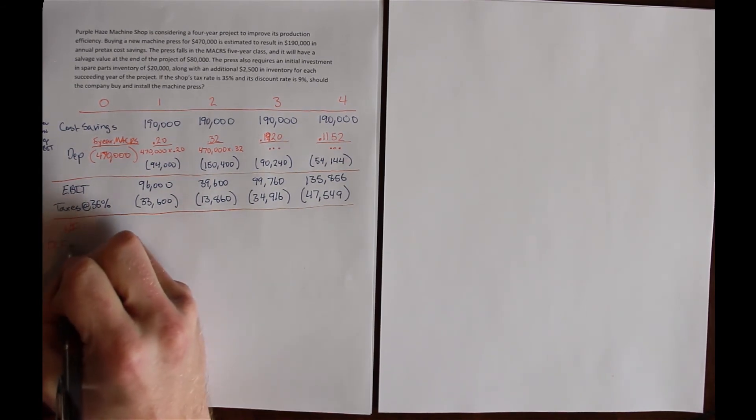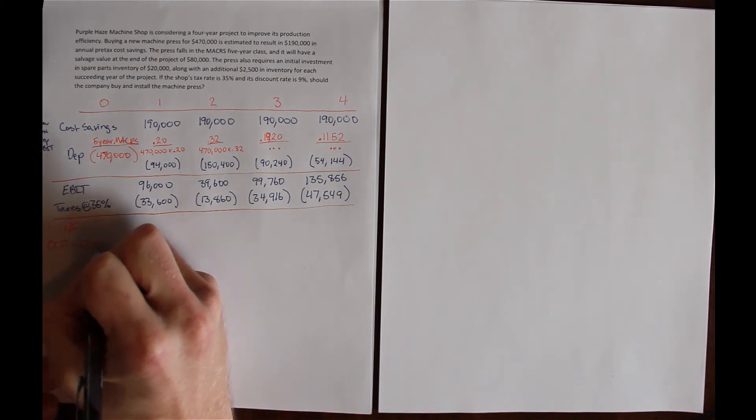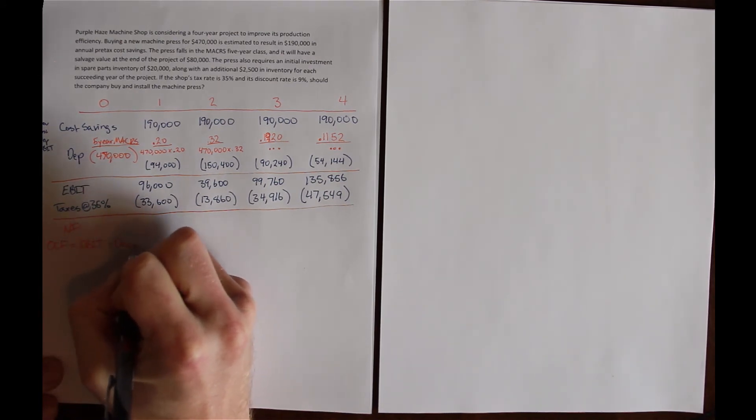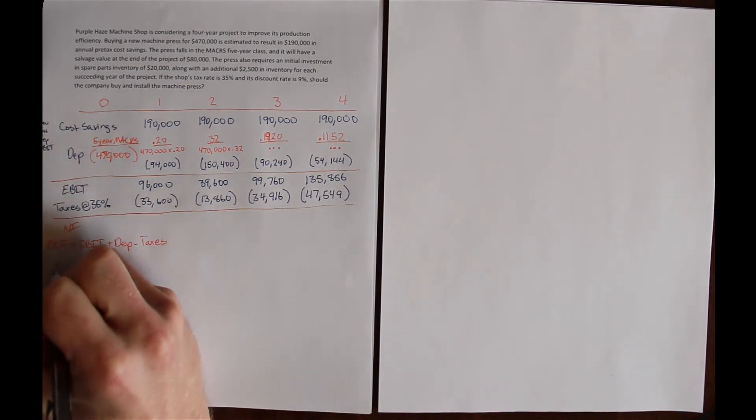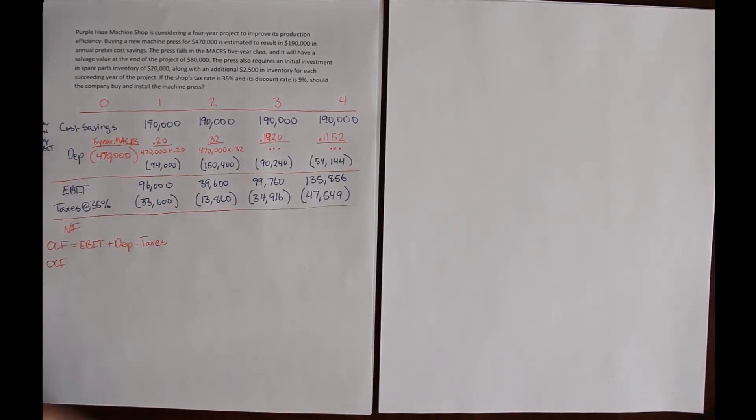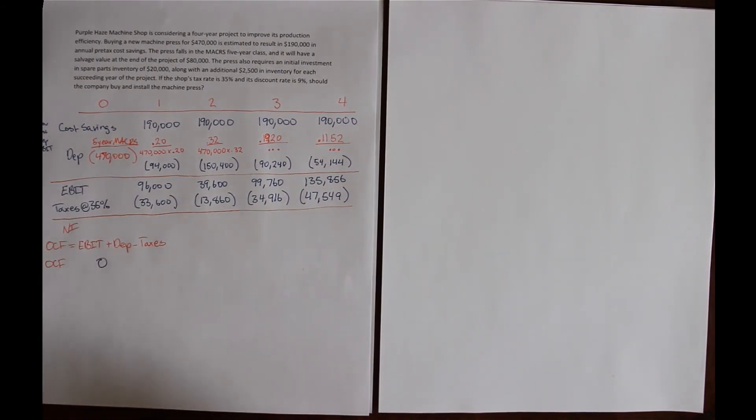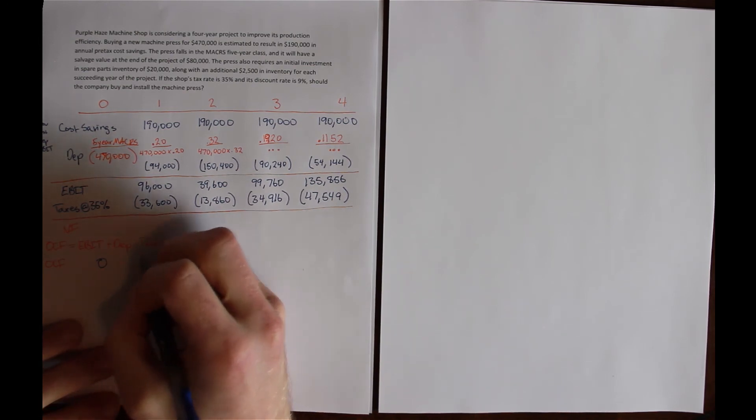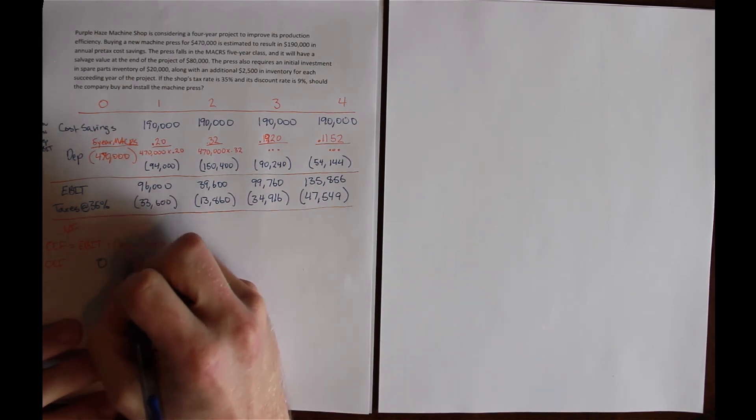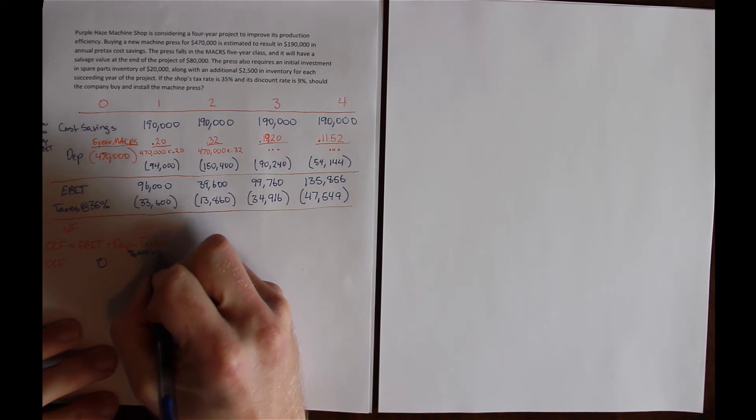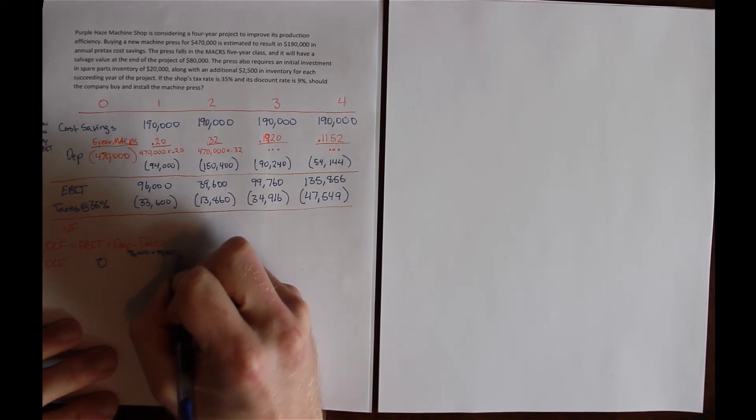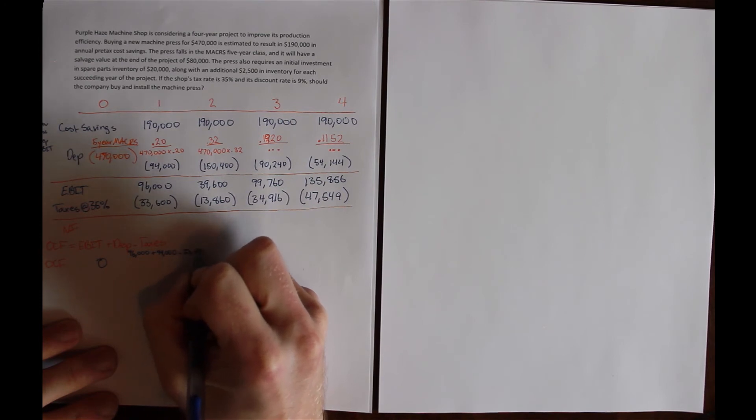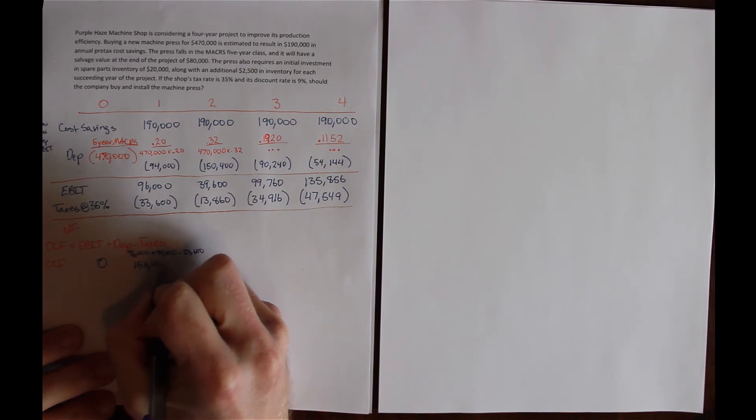Remember that operating cash flow is EBIT plus depreciation minus taxes. So we can solve for operating cash flow in every year. In year 0, there is no operating cash flow; we're not operating this machine yet. In year 1, EBIT plus depreciation minus taxes is $96,000 plus $94,000 minus $33,600, which gives us $156,400.